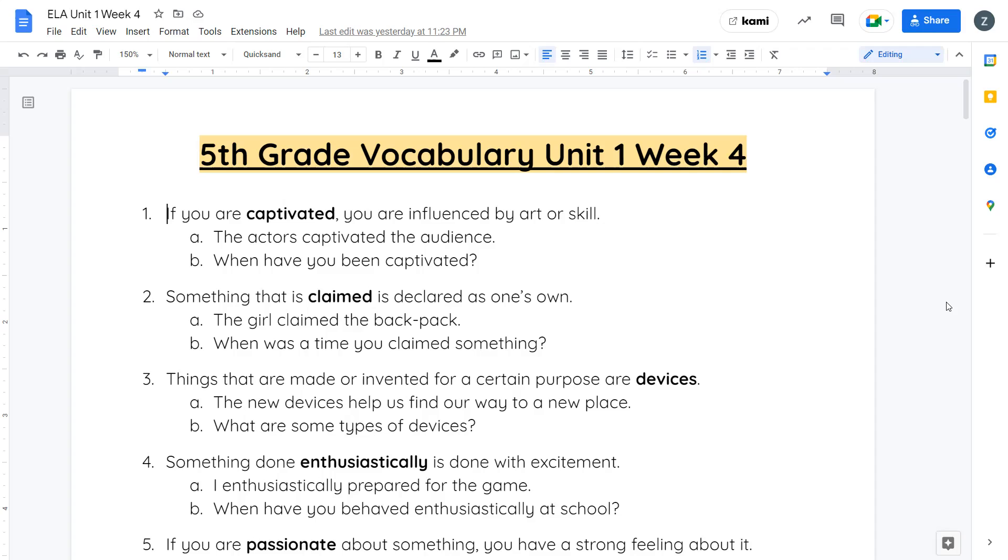Your third word is devices. Things that are made or invented for certain purposes are devices. The new devices help us find our way to a new place. What are some types of devices? Think about phones or the GPS that you might have in your family's car to help you navigate and find places. Those are devices that are made for a specific purpose.